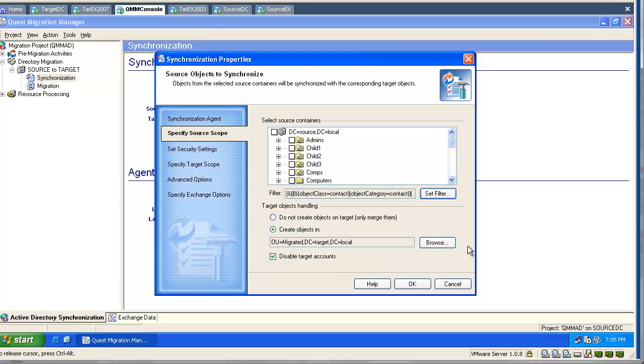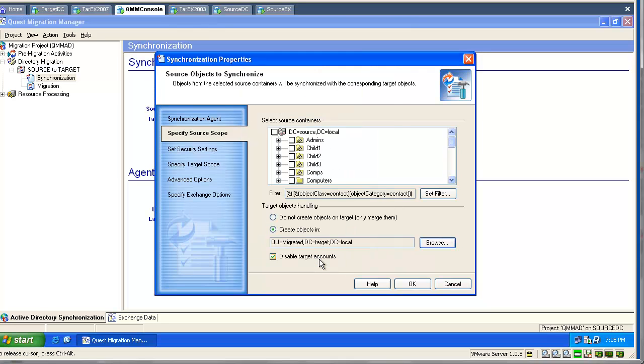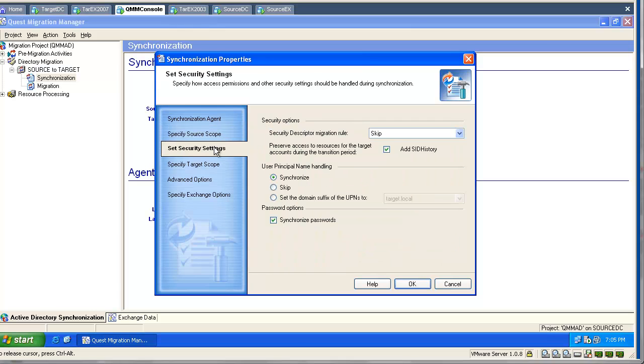We will specify a destination target OU where the tool should create objects or match and merge them. And it is recommended to disable target accounts when they are getting created by the tool. If we select one single OU, this will be our synchronization scope. The tool will synchronize only objects from this OU.